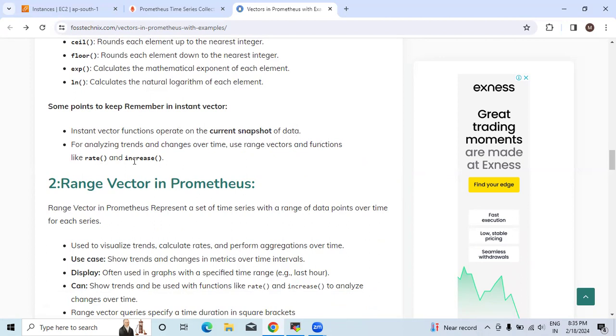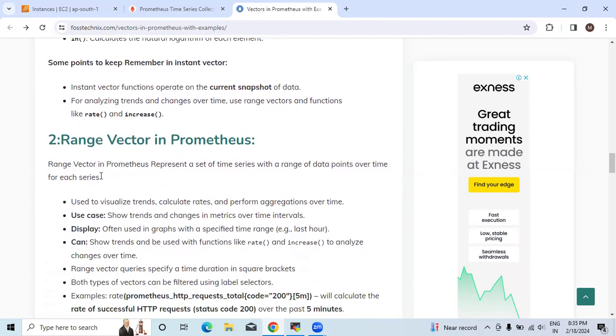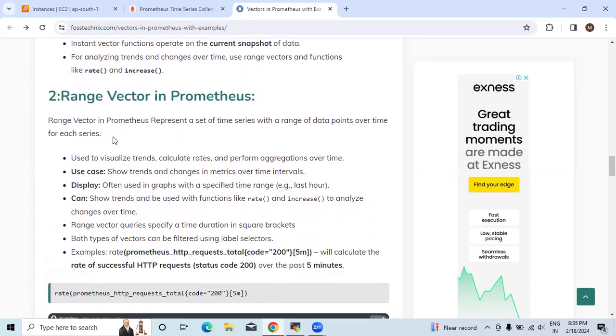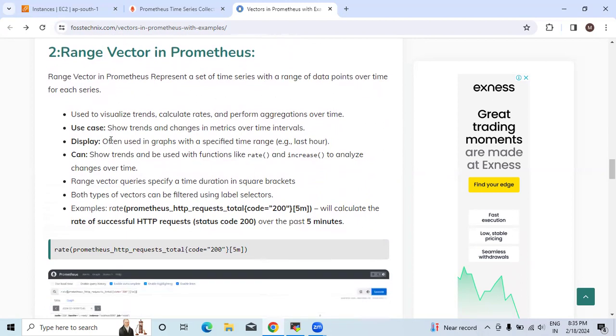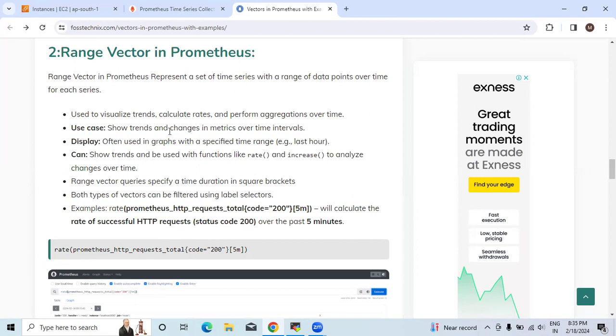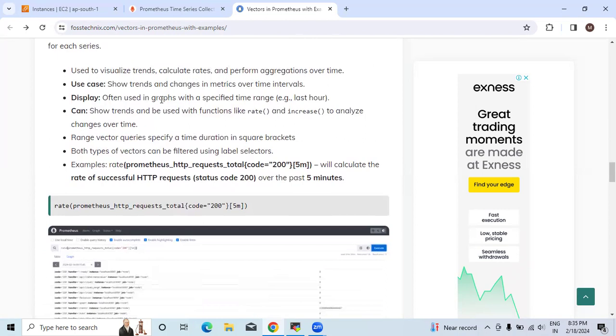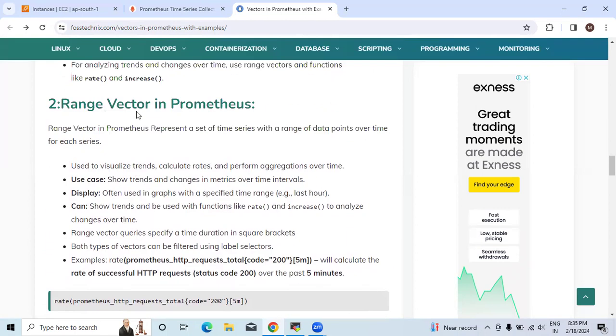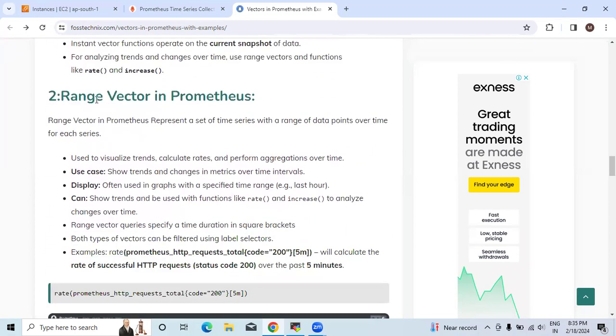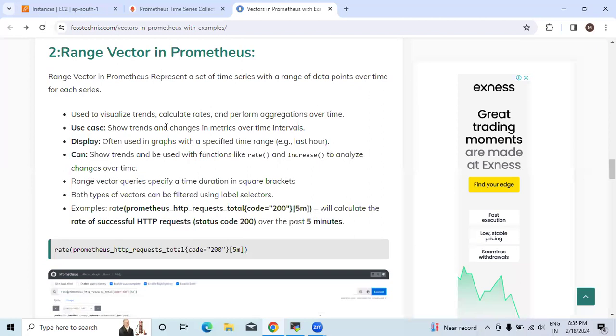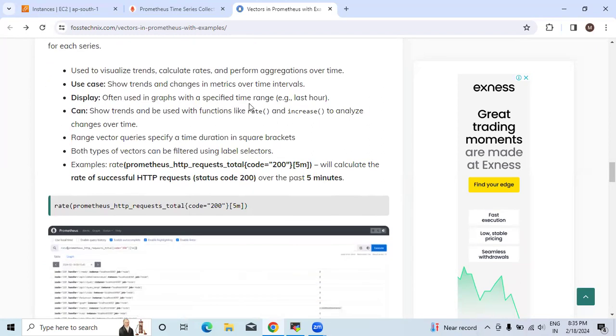Now we will see range vectors. Range vector in Prometheus represents a set of time series with a range of data points over time for each series. They are basically used to visualize trends, calculate rates, and perform aggregations over time. They show the trends and changes in metrics over time intervals. They are used for display of these vectors. Range vector is in the form of a graph with the specified time range.